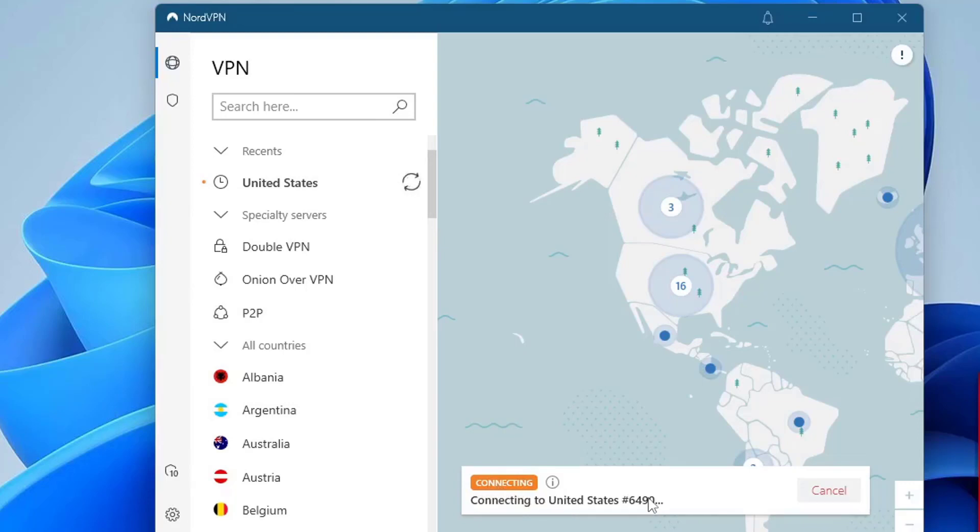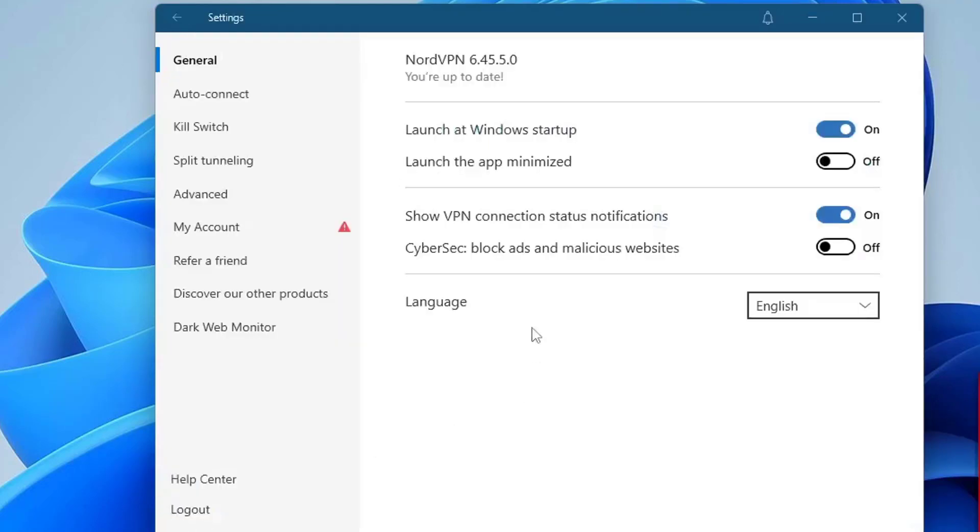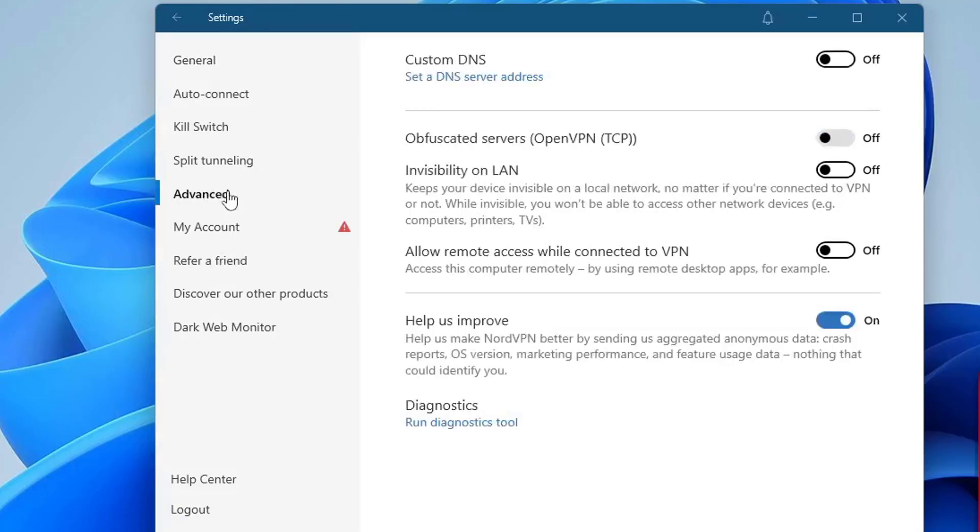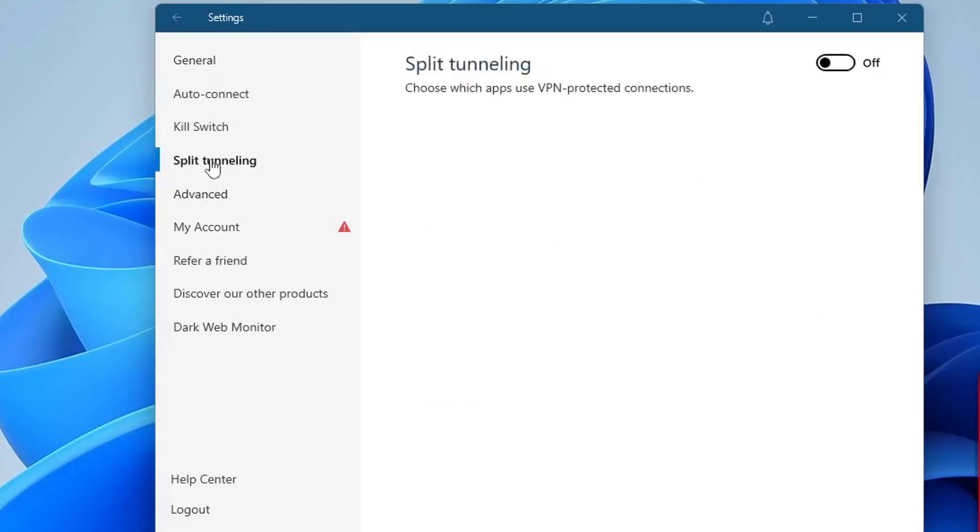As you can see here, it shows connecting, connecting to United States server 6490, but it keeps on loading. I tried to change the settings from using TCP to UDP.